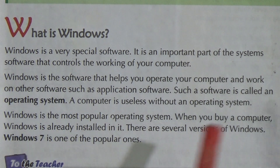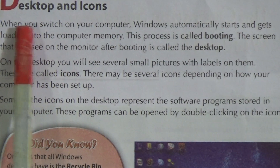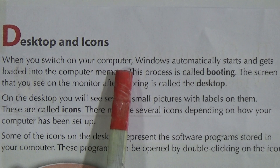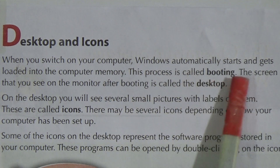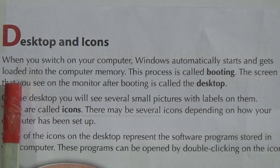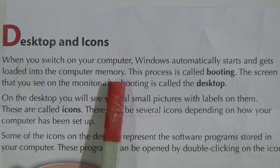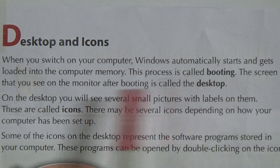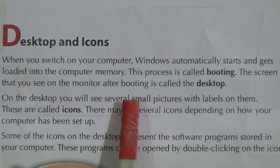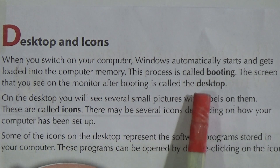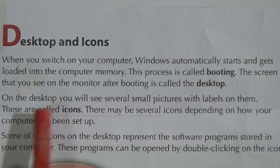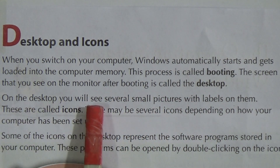Now let's look at the next page — Desktop and Icons. When you switch on your computer, Windows automatically starts and gets loaded into the computer memory. This process is called booting. The screen that you see on the monitor after booting is called the desktop.